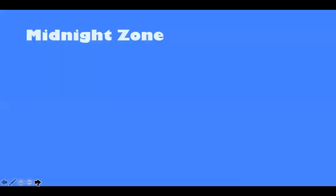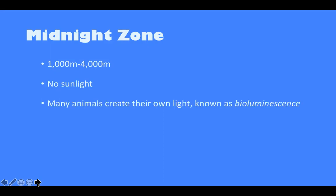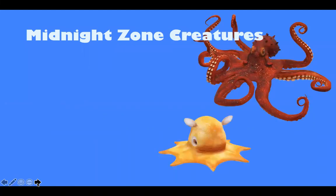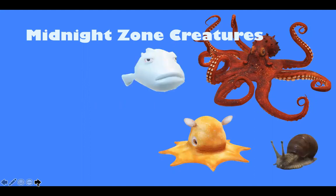The next zone is the midnight zone, which goes from 1,000 to 4,000 meters. There is absolutely no sunlight. Many animals create their own light to make up for the lack of light, and that is known as bioluminescence. Food is very scarce, so the creatures cannot be picky about what they're eating. Some midnight zone creatures include many species of octopus, including the Dumbo octopus, as well as some types of snails and blobfish.